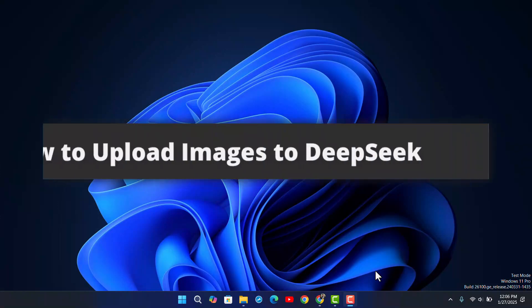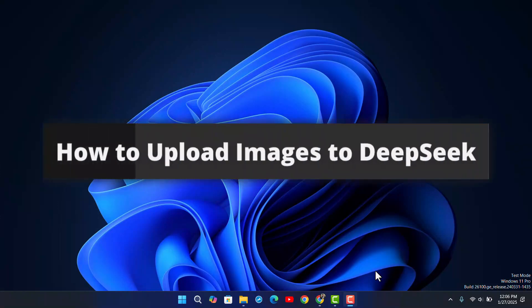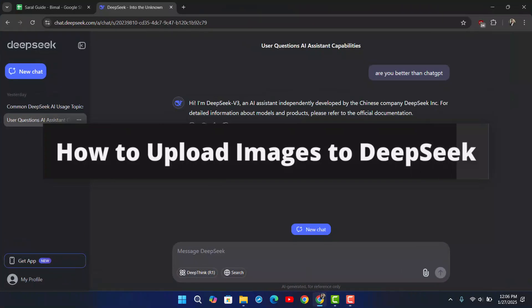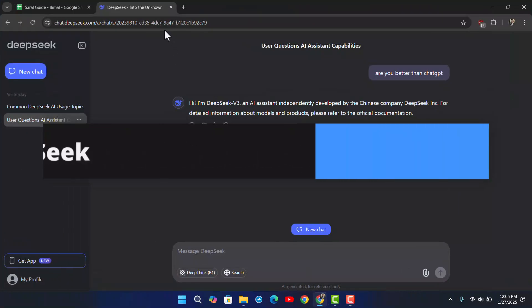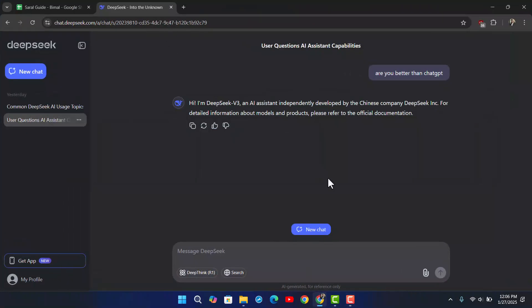How to upload images to Deepseek. If you've been talking with Deepseek, which is an AI assistant, and you've been wondering if you can upload some images, the answer is yes, absolutely — but there are some limitations.